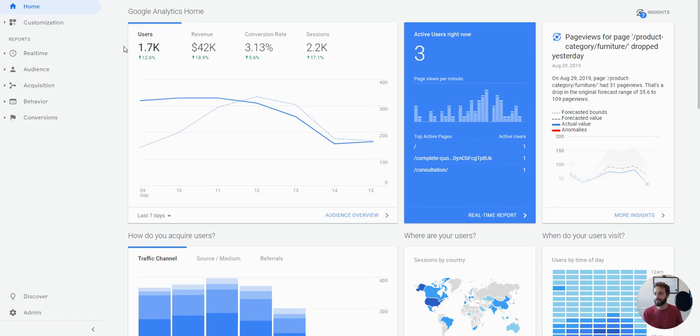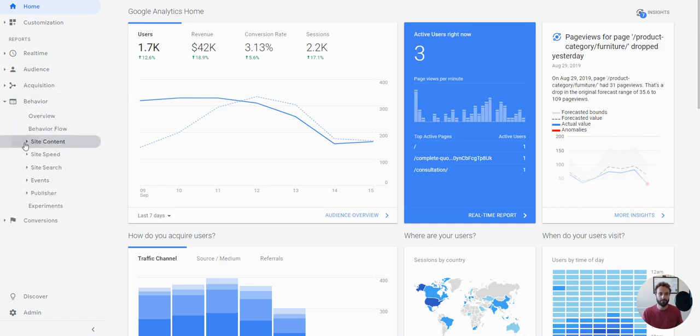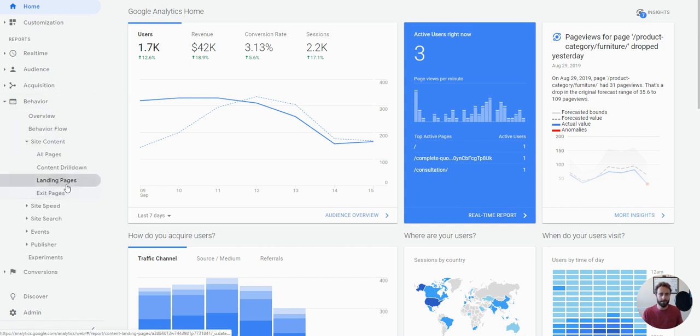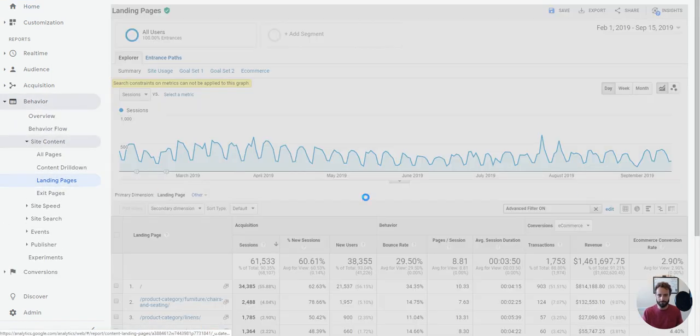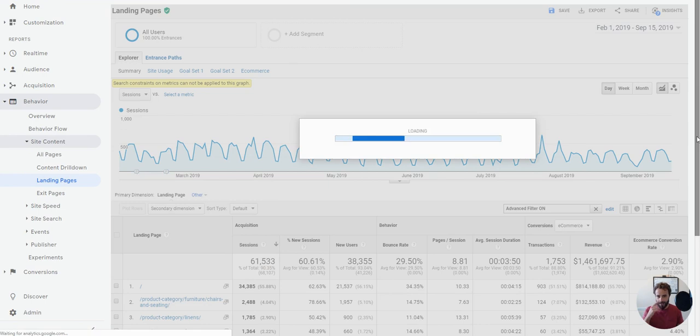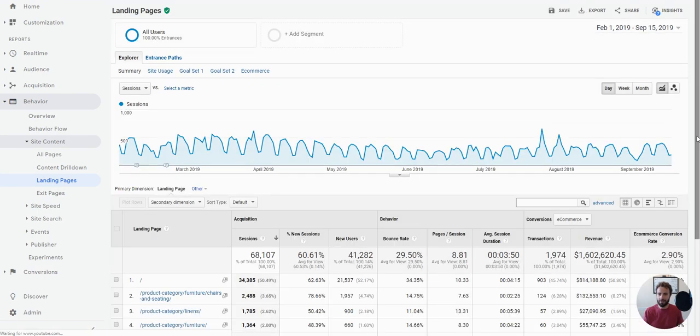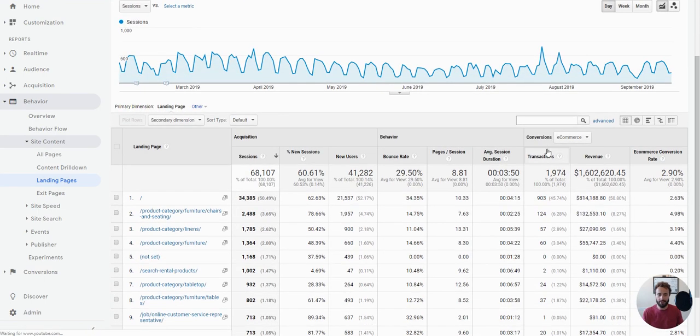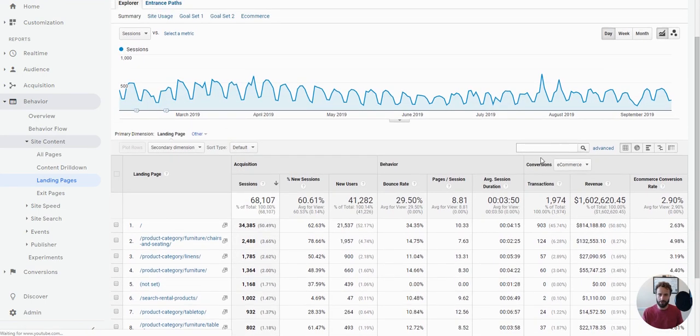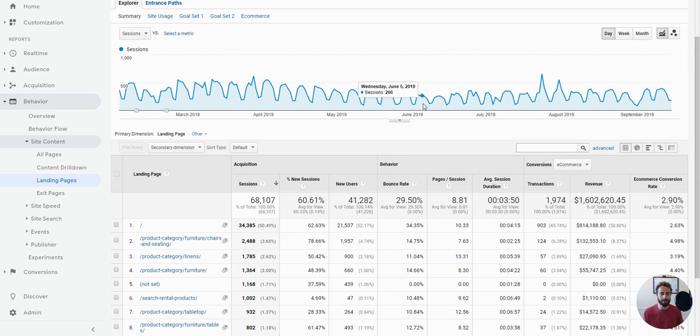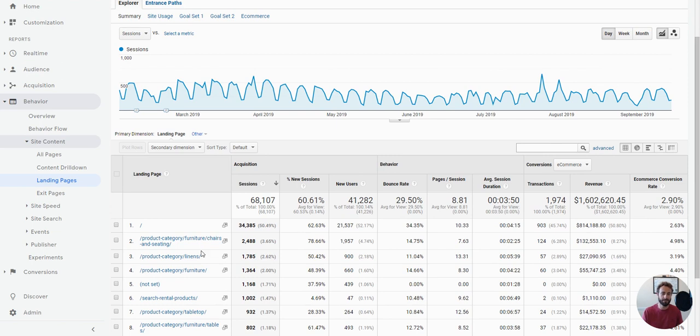So Google Analytics, to get to the landing page report, we are going to go behavior, site content and landing pages. Now, let's quickly begin by defining what this report is showing. This report is simply showing sessions based on where the first visit of the session was, thus the landing page. So we're not saying that this particular landing page has had this much traffic. We're just saying that's how many sessions began on that landing page.